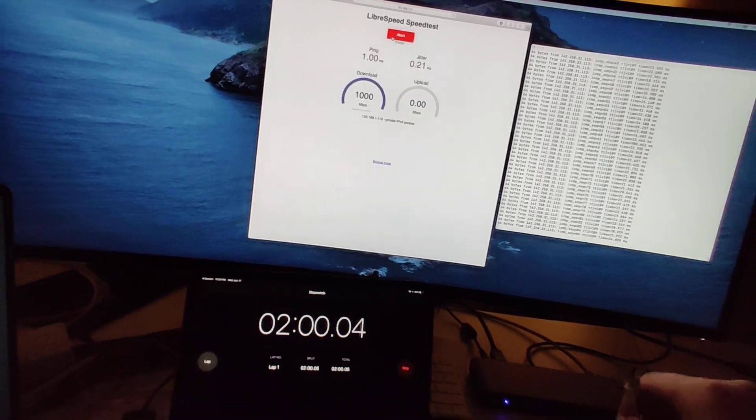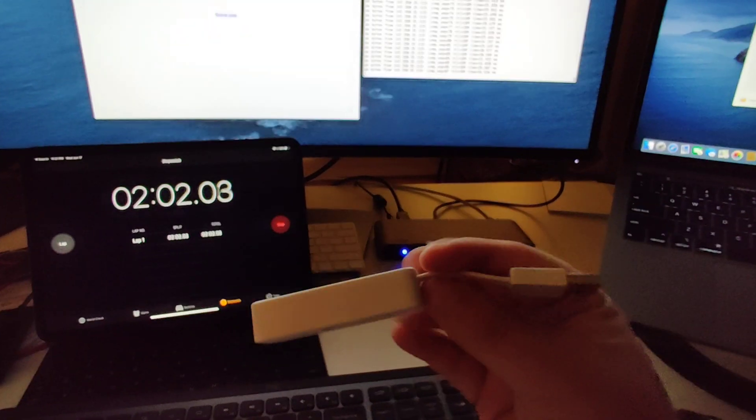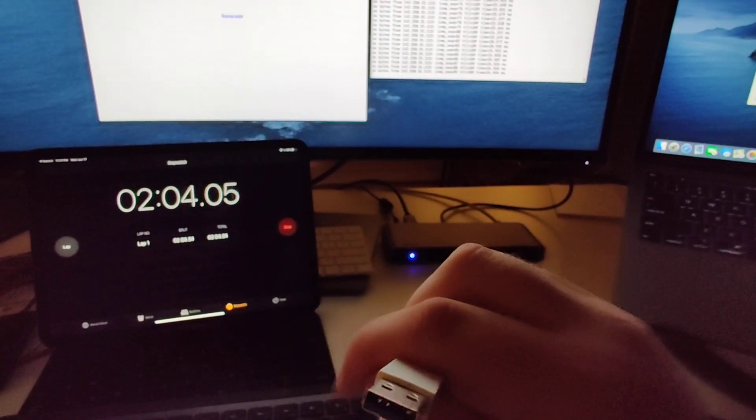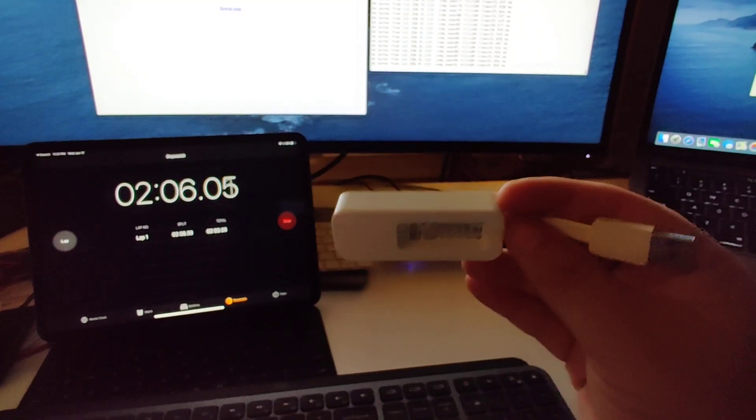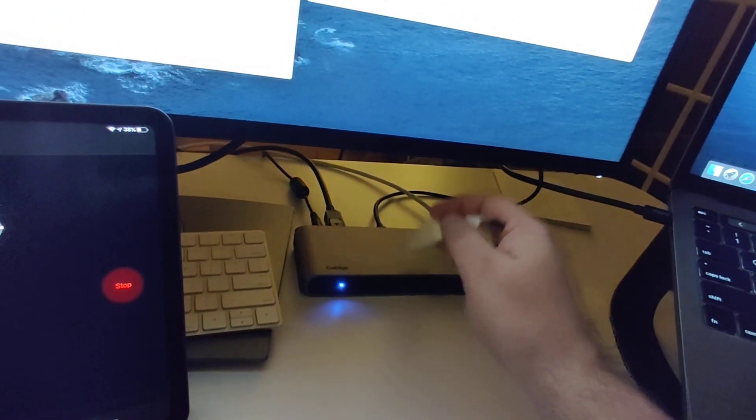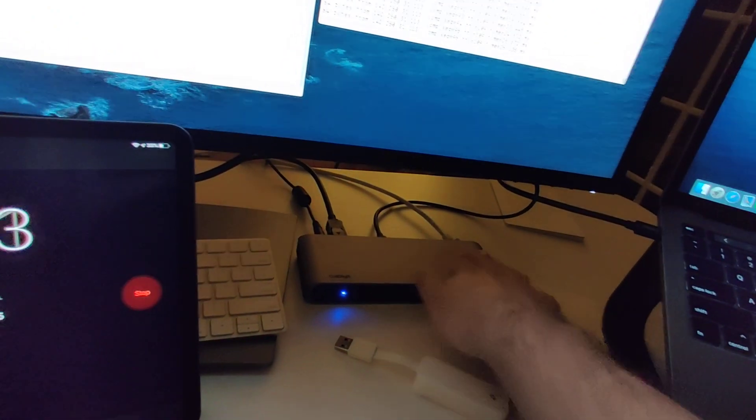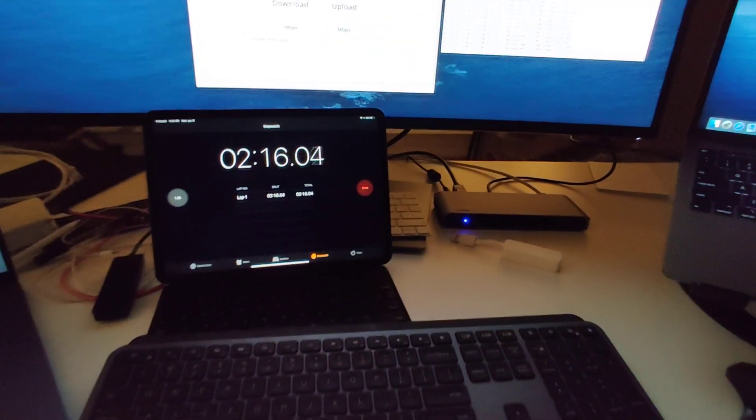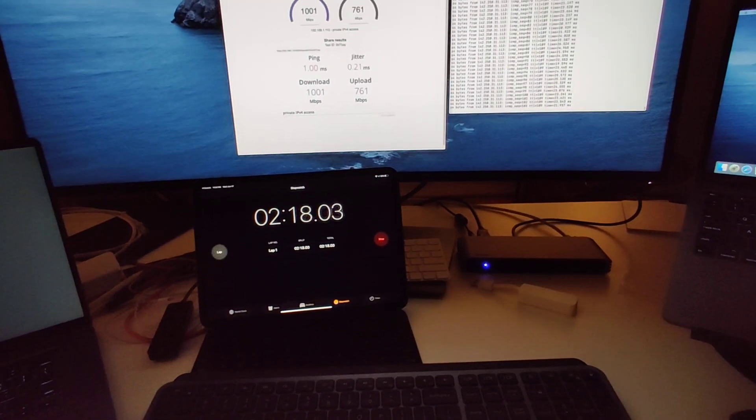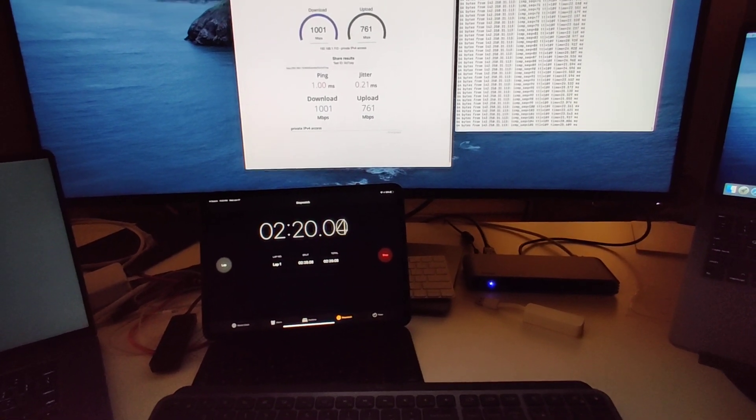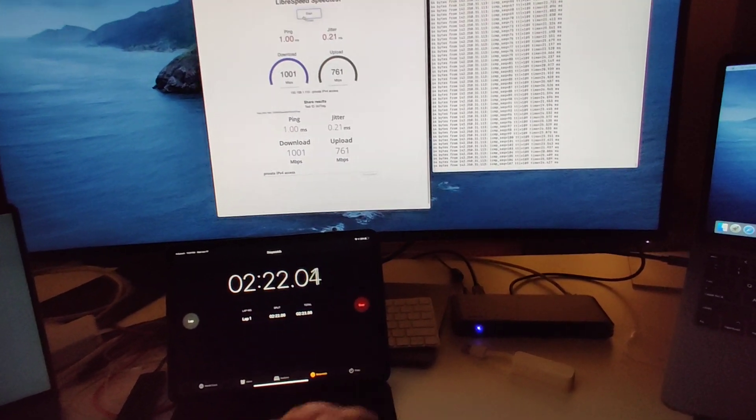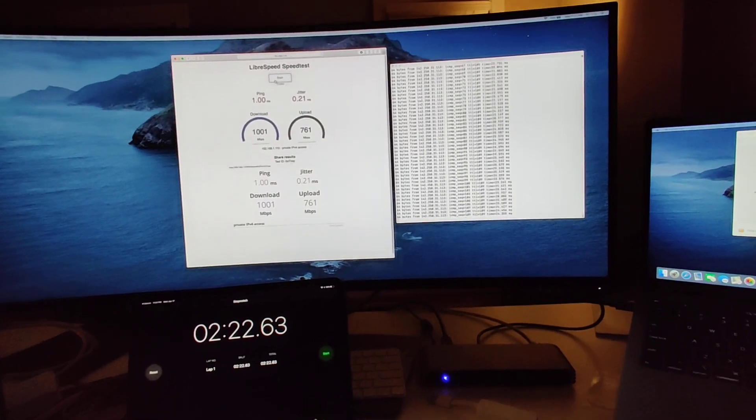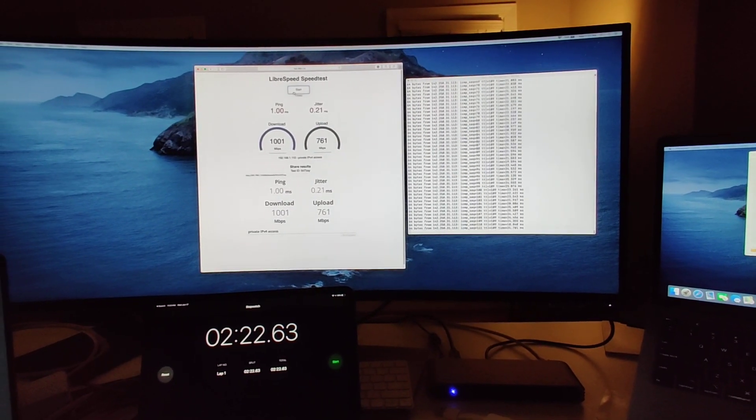Now what's even stranger is if I use this USB A to gigabit ethernet adapter out the back of the dock here instead of this ethernet port and leave this ethernet port empty and plug it in to this adapter, it's fine. It works as you would expect. It's just the most bizarre thing I've ever seen.